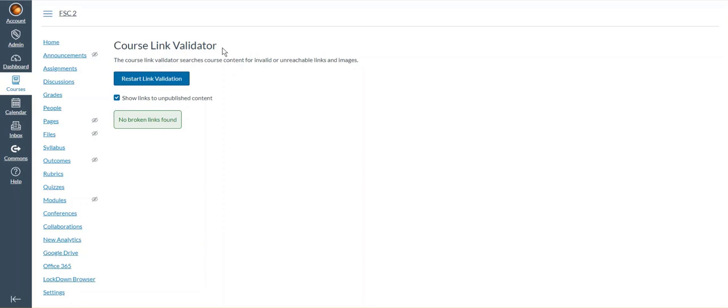You will need to run the link validator for each of your courses, and in each of those courses you will need to fix any broken links. This process may not be as simple as my demonstration. You may need to find an alternative link if the link to your resource is no longer available.